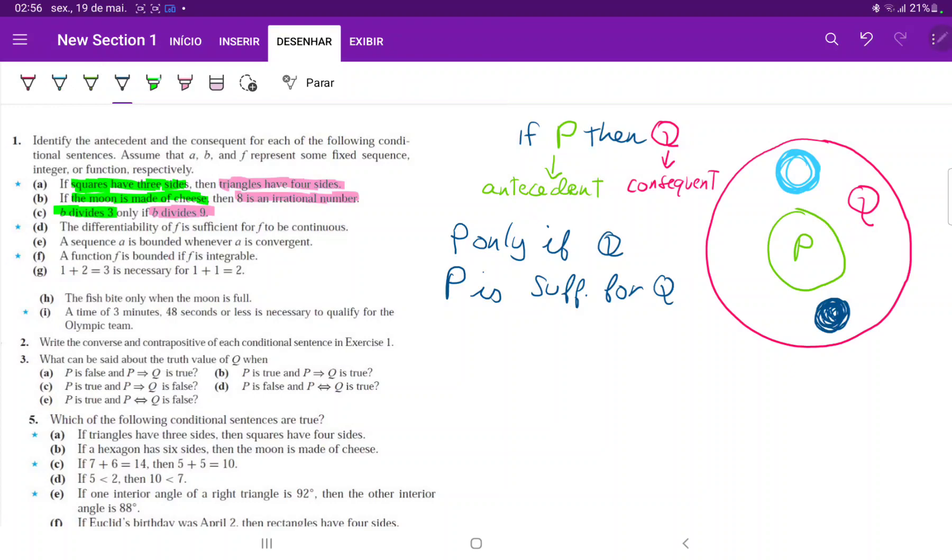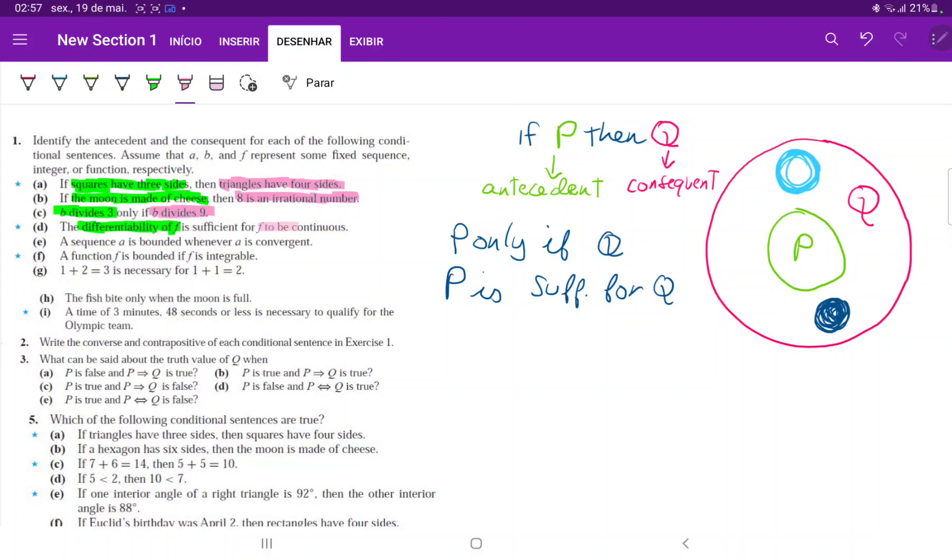I have that P is sufficient for Q. Therefore, P is the differentiability of F and Q is F is continuous. Technically, we're saying that P is F is differentiable and Q is F is continuous.